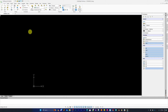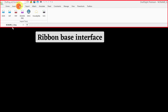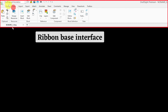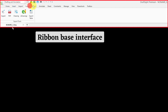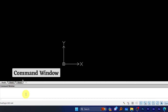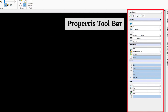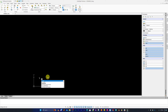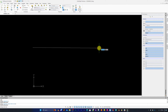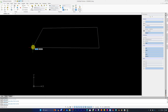Here we can see a familiar ribbon-based interface, just like in AutoCAD. The tools also look pretty similar to AutoCAD, and we also have a command window and a properties toolbar for the selected tool. Let me press L, which is the shortcut for the Line tool — and now we can see how easy it is to work with this software.